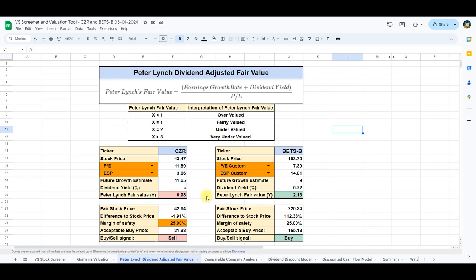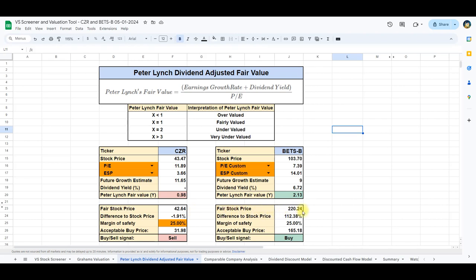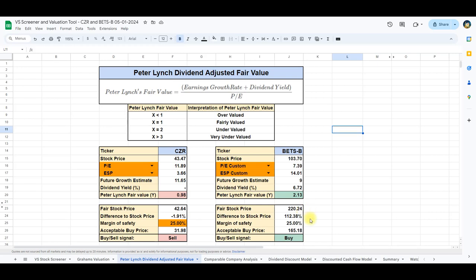To refine this assessment, we perform additional calculations to derive a more tangible fair stock price. For Caesars, this computation yields a fair stock price of $42.64, very close to the current stock price. On the other hand, Betson's fair stock price is calculated at $220.24, almost twice its current stock price.